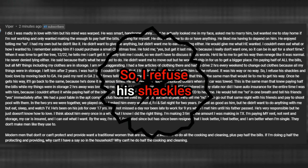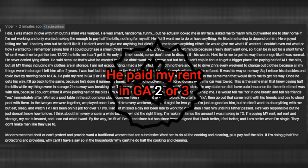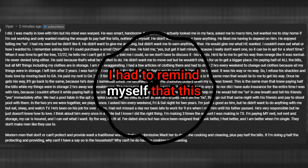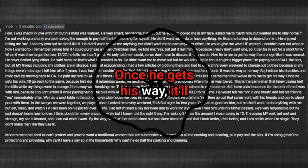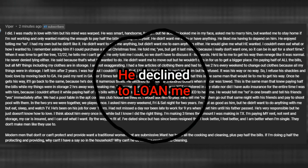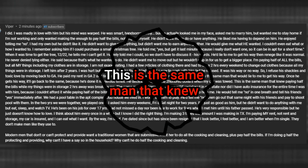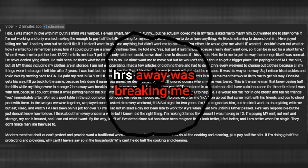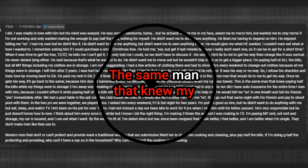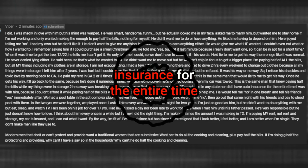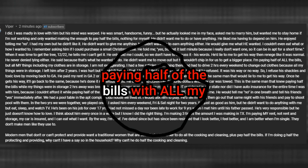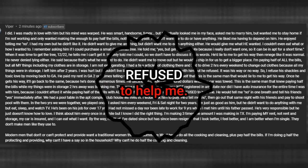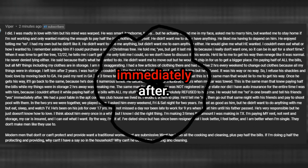So I refused his shackles and toxic love by moving back to Georgia. He paid my rent in Georgia two or three times telling me to come back. I had to remind myself that this is the same man that would lie to me to get his way. Once he gets his way, it'll go back to the same because he's done it numerous times. He declined to loan me $200 when my car was towed. This is the same man that knew paying half the bills while my things were in storage two hours away was breaking me. The same man that knew my car was not registered in any state nor did I have auto insurance for the entire time I was with him because I couldn't afford it while paying half of the bills with all my stuff in storage, but he absolutely refused to help me.